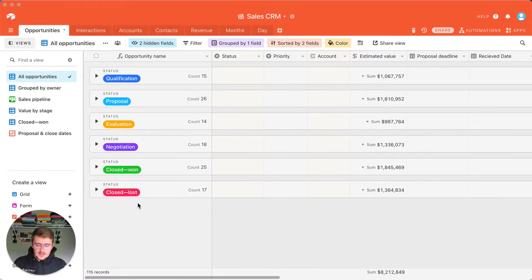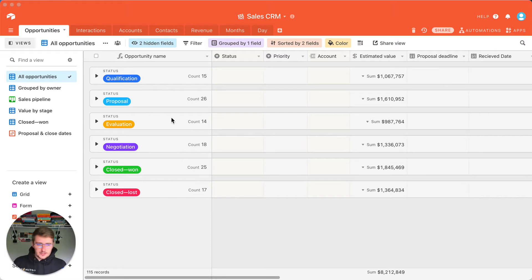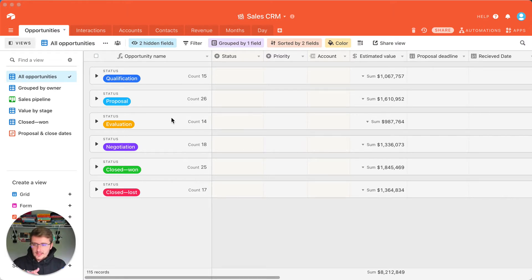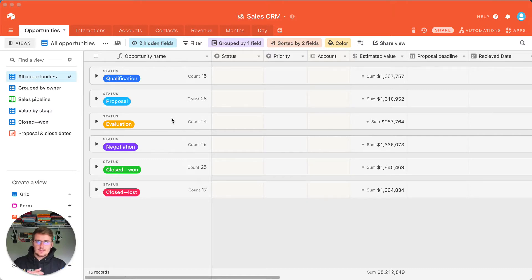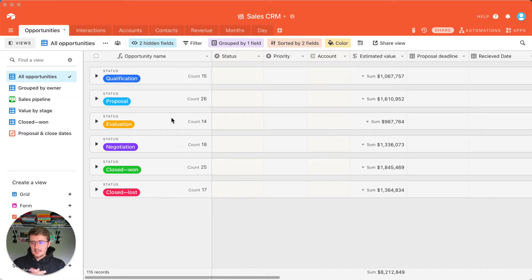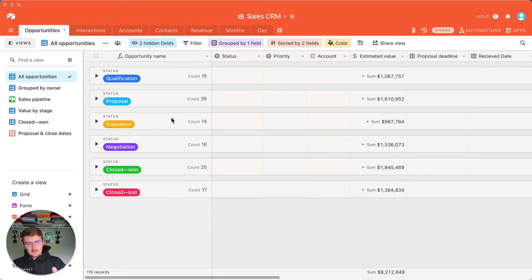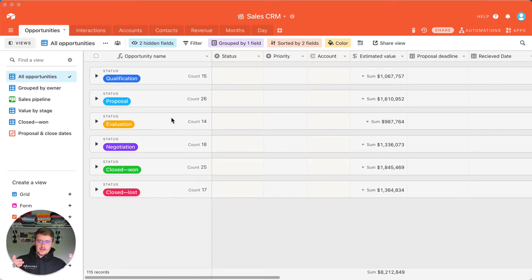So jumping into Airtable here, we have just a simple Airtable base and what I wanted to show you guys was the three benefits. Really, the first one that I see is—I've been comparing Airtable to the city of Indianapolis, Indiana. In the past, Indianapolis was known as the crossroads of America, and that's because there's just so many highways going through it.